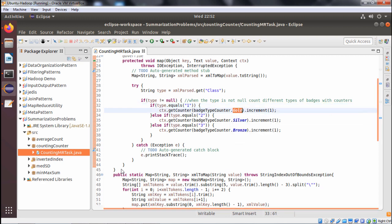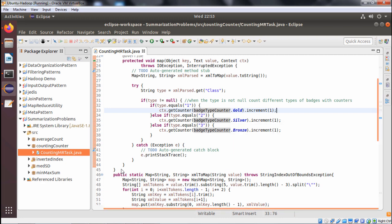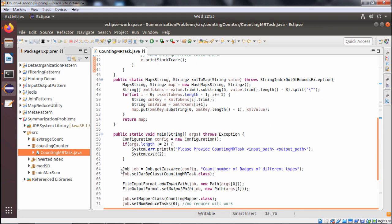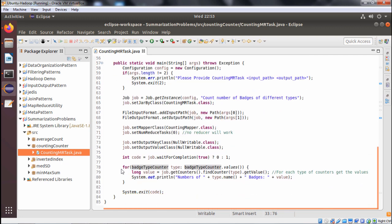We check: if the type equals 'one', then from the context object ctx we call getCounter and increment BatchType counter dot GOLD by one. Similarly, if the type is 'two', the SILVER counter is incremented by one, and if type equals 'three', the BRONZE counter is incremented by one.